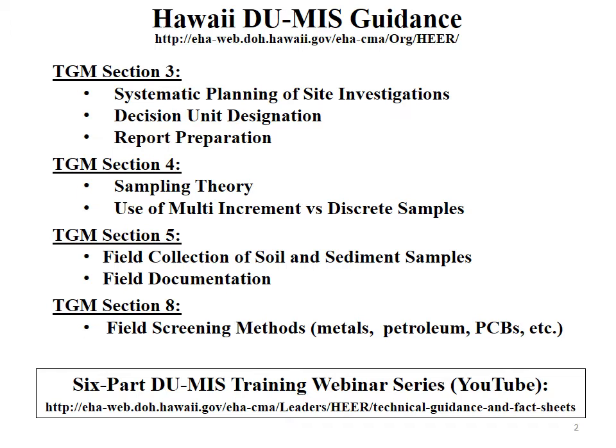We'll be discussing quite a bit today issues about decision unit designation for sediment. Section 4 of the TGM discusses sampling theory for particulate matter like soil and sediment, and the use of multi-increment versus discrete sample data. Section 5 discusses field collection of soil and sediment samples. Section 8 discusses field screening methods, including portable XRF for metals and immunoassay kits to test for PCBs.